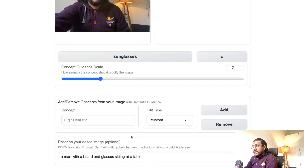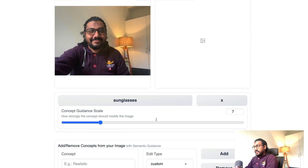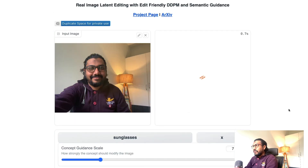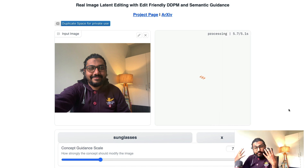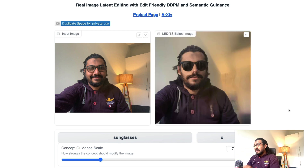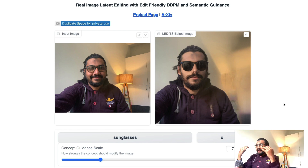I can add sunglasses and either keep my DDPM description or leave it blank. You'll get slightly different results depending on what you do. I'll click 'Edit your image' and wait for it to process. What we're trying to do is keep my picture intact and add sunglasses. It may not 100% work out because it's also trying to preserve the entire face.